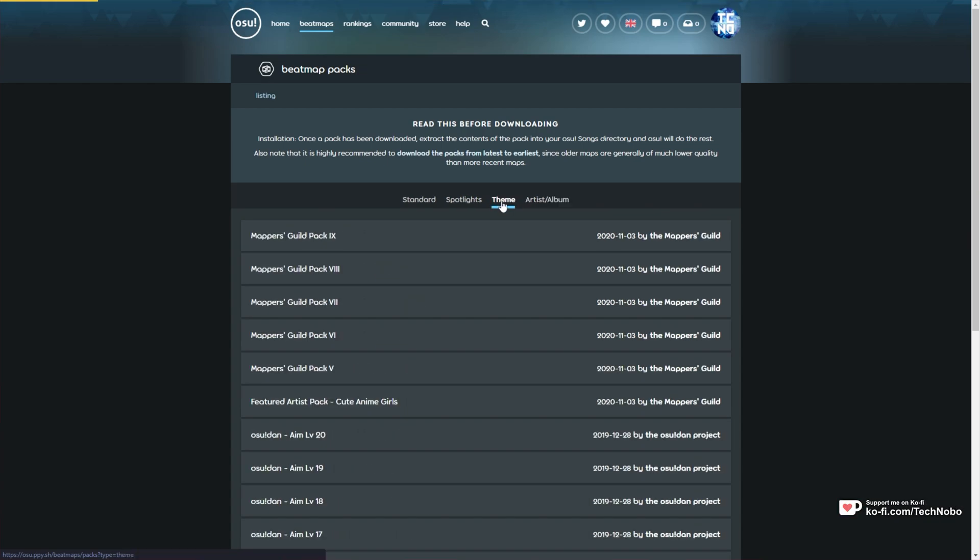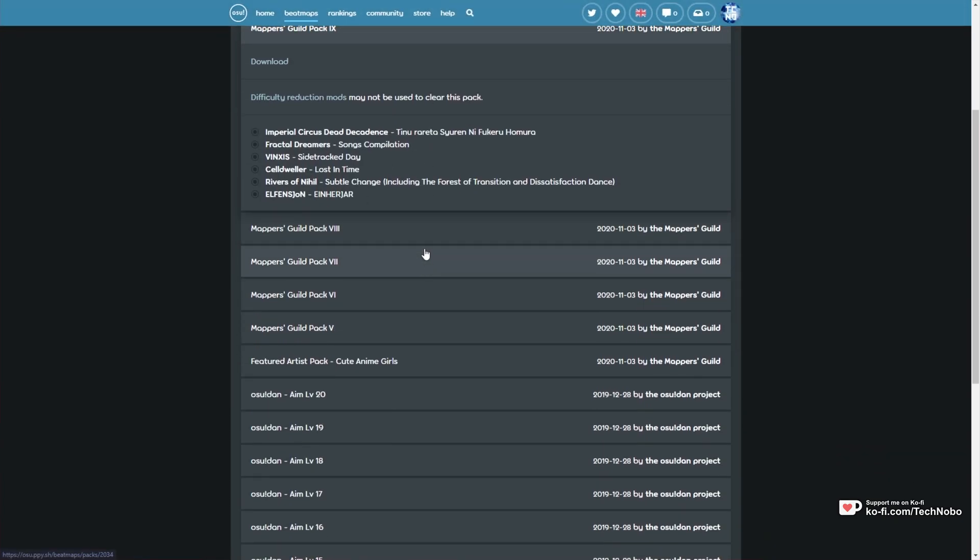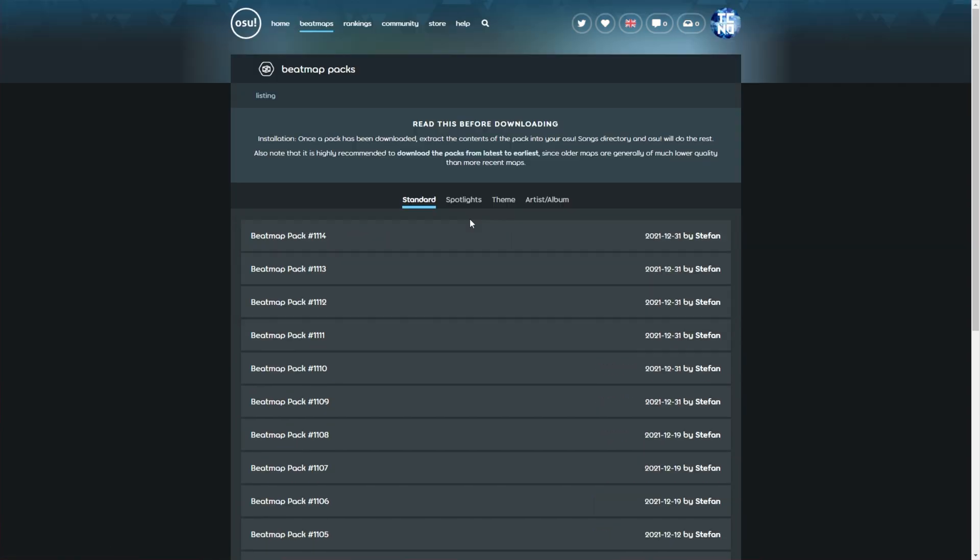These Theme Packs usually come with achievements when you finish all of the maps in each pack. You'll get the full achievement when you've finished every one of these songs on at least one difficulty.